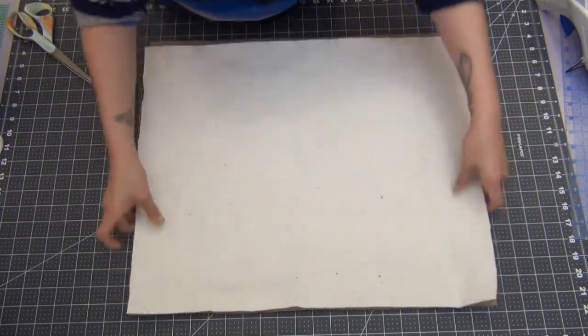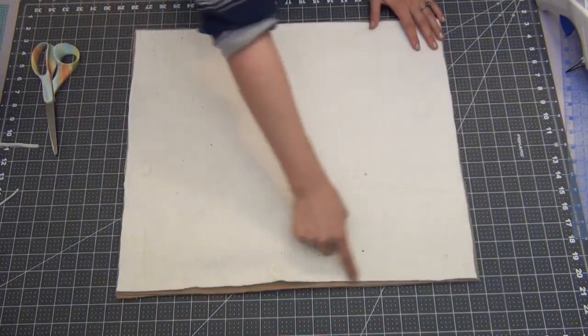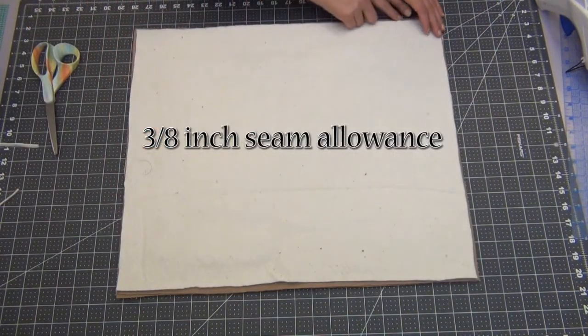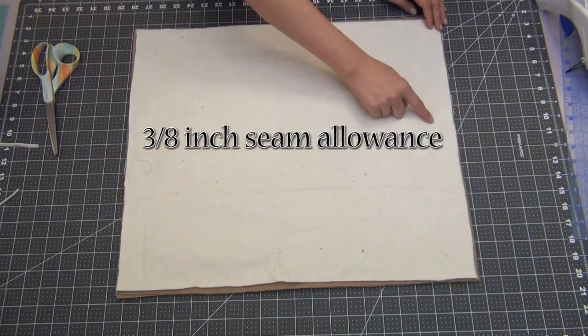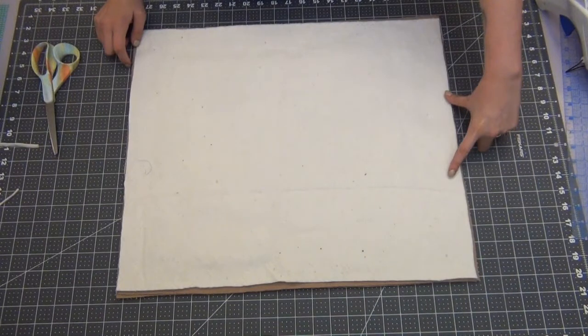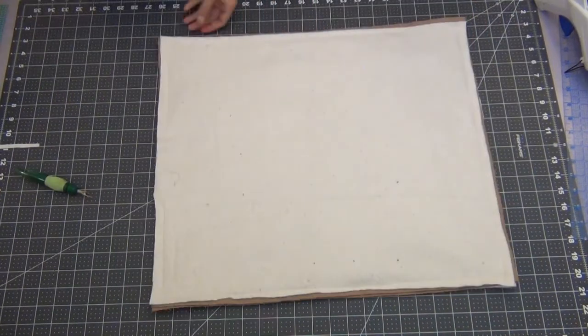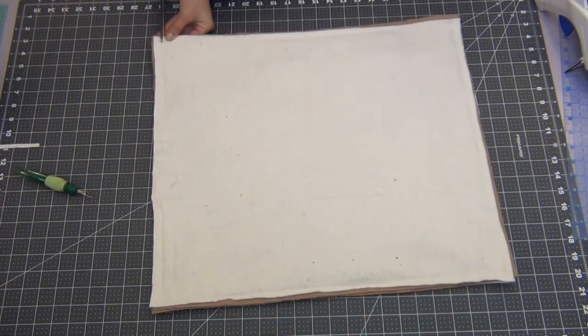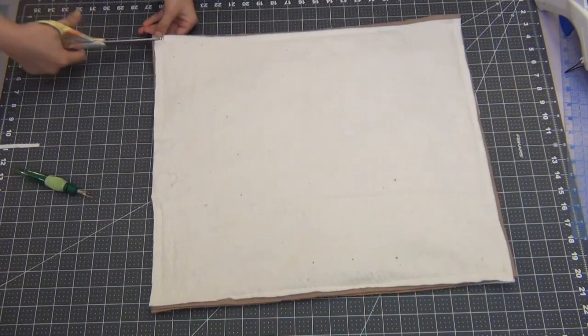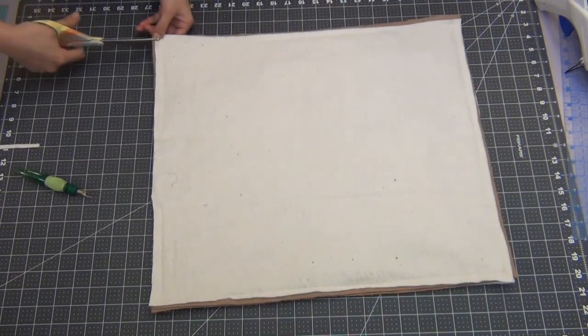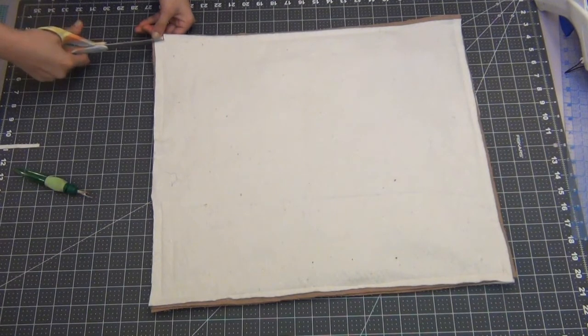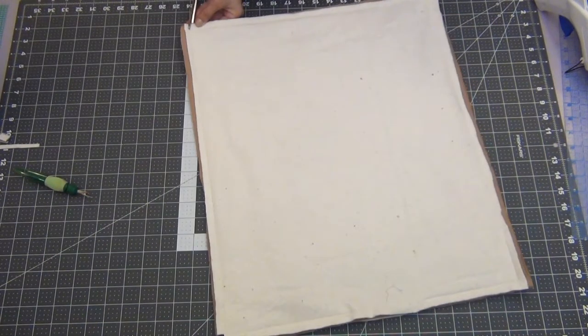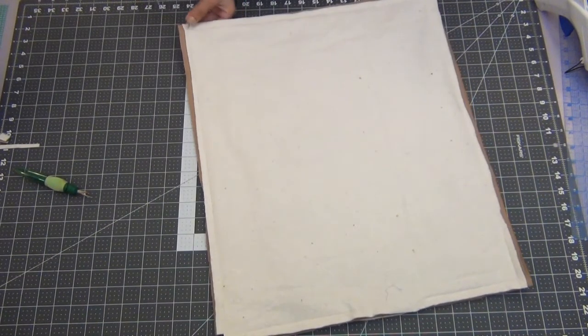Go ahead and sew this with a 3/8 inch seam allowance and you're going to leave about four inches open. Go ahead and snip off the corners of your pillow. Make sure not to cut past the thread. This is going to help your corners pop out a little more.